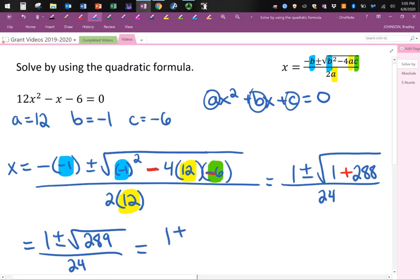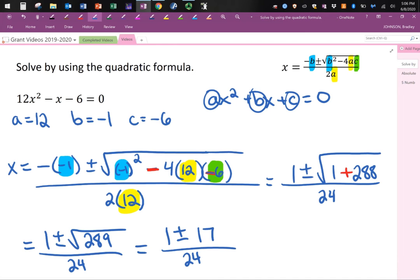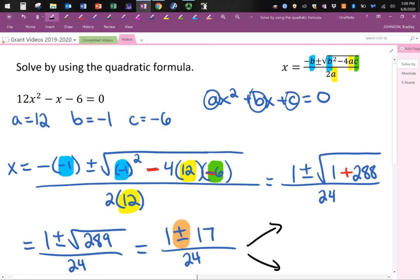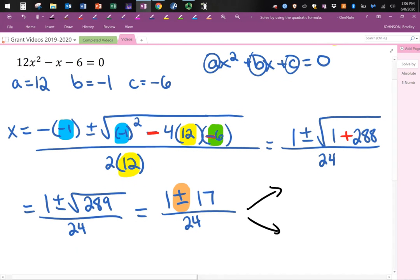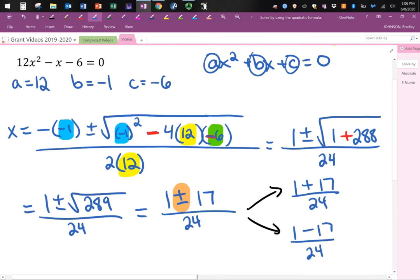Let's think about this: we have 1 plus or minus the square root of 289. What is the square root of 289? Well, 17 squared gives you 289, so the square root of 289 is 17. Now we have to take care of that plus or minus. We need to do 1 plus 17 and also 1 minus 17, so I'm going to split it into two pieces: 1 plus 17 over 24, and 1 minus 17 over 24.